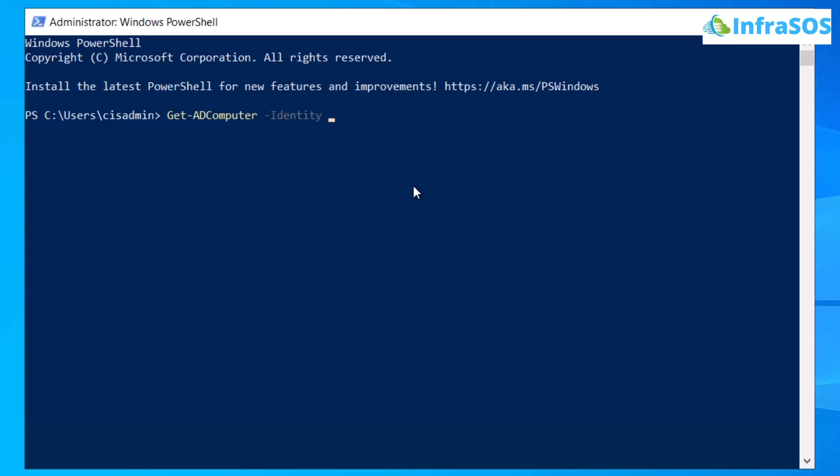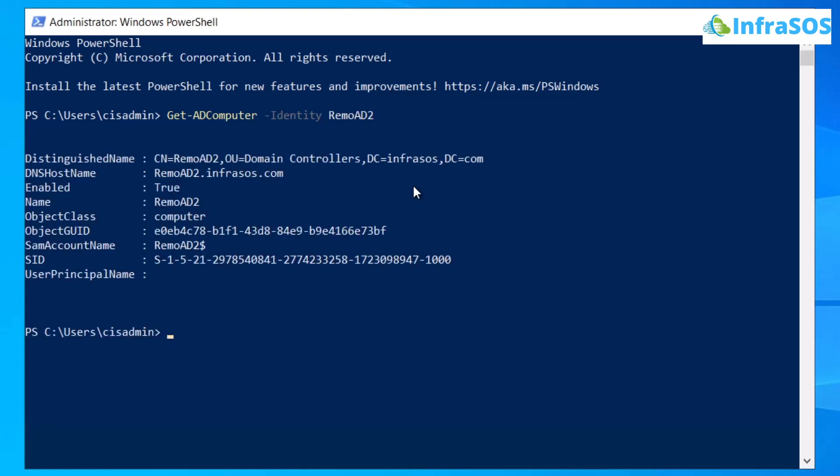In my case, the name is RemoAD2 and then simply hit enter. You will get all of the reports of this particular machine or of this particular computer on your PowerShell.